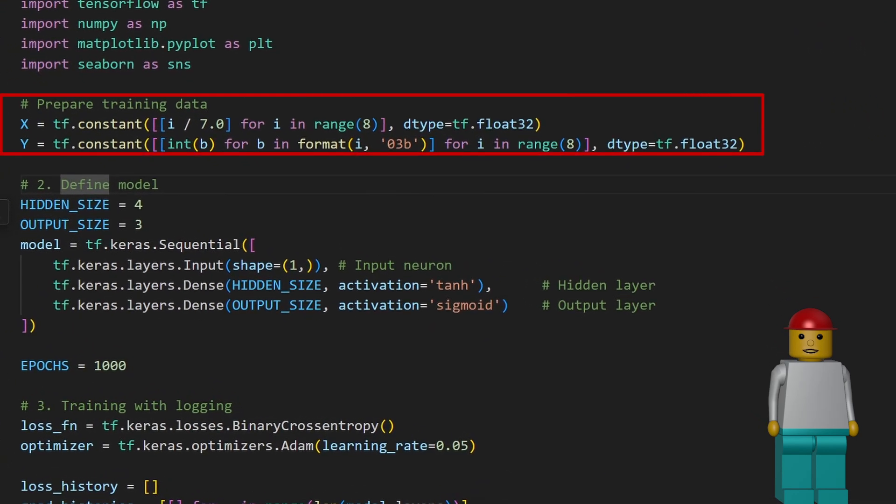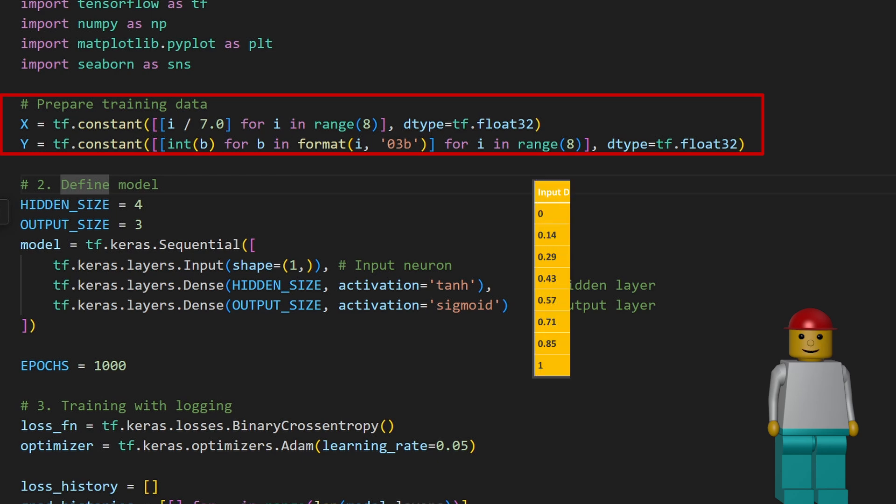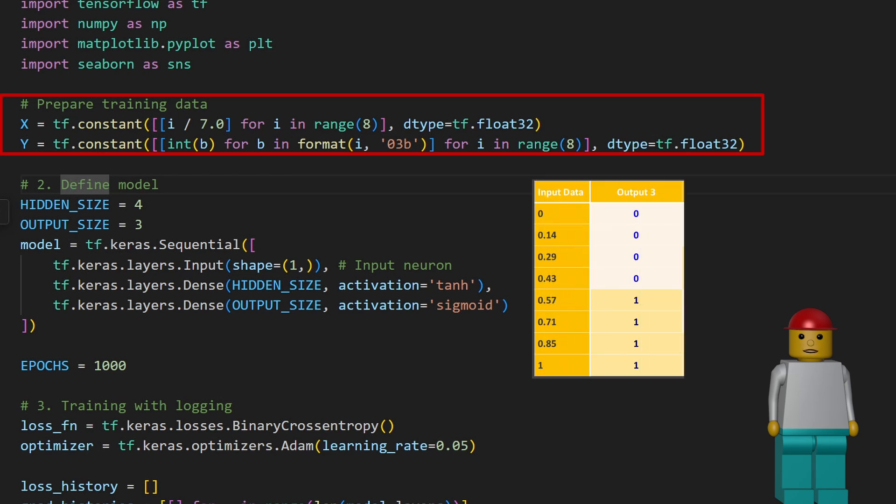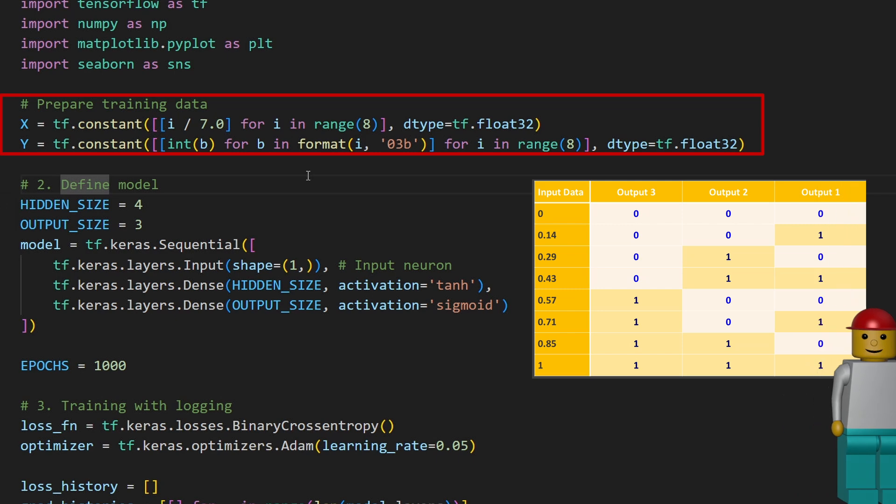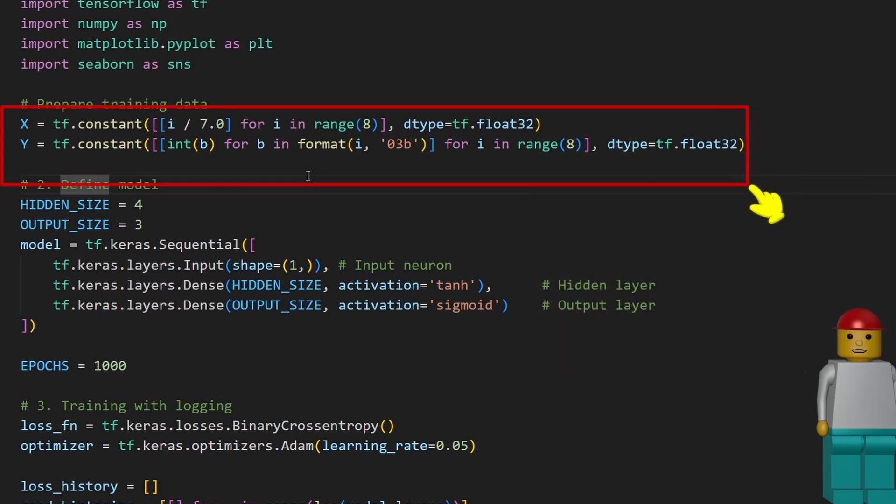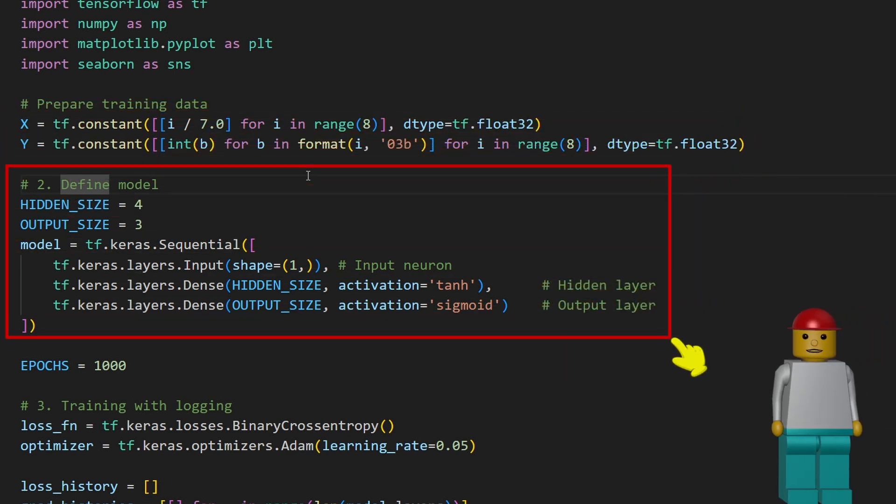First, I create the training data. X contains eight float numbers from zero to one, and Y holds their three-bit binary equivalents. Yep, we're basically teaching the network to convert an analog value into its binary form.